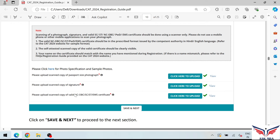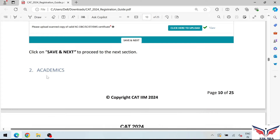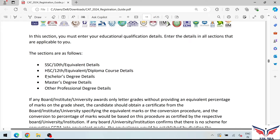As mentioned, you need to upload your passport-size photo, signature, and also scan and upload your category certificate document. In the next step, we fill in academic details. This includes 10th marks, 12th marks, bachelor's degree details, and if you have done a master's degree or a professional degree like CA, you will fill those details too.